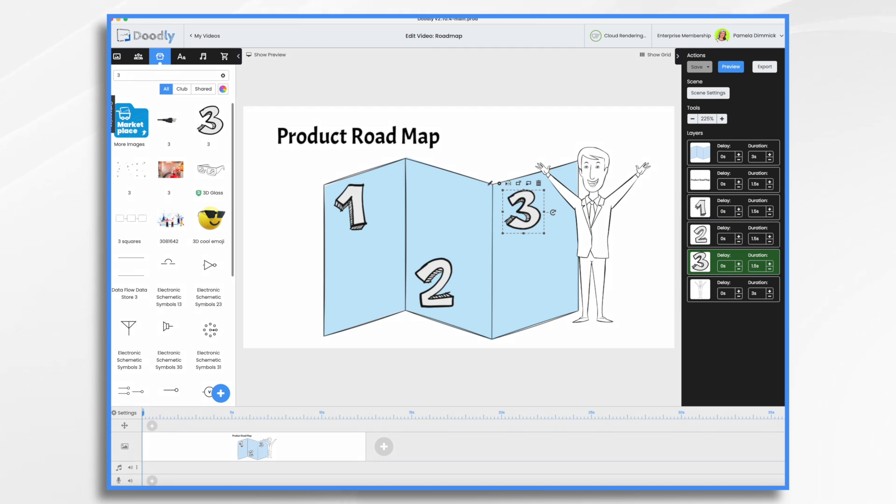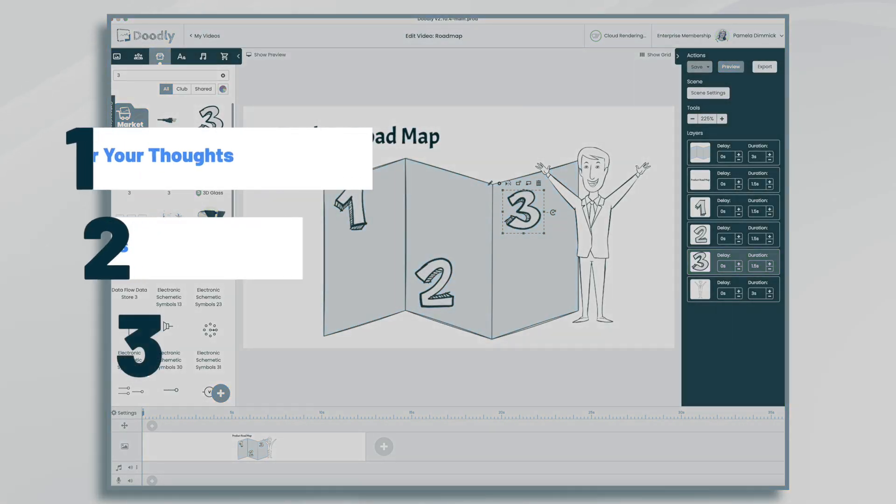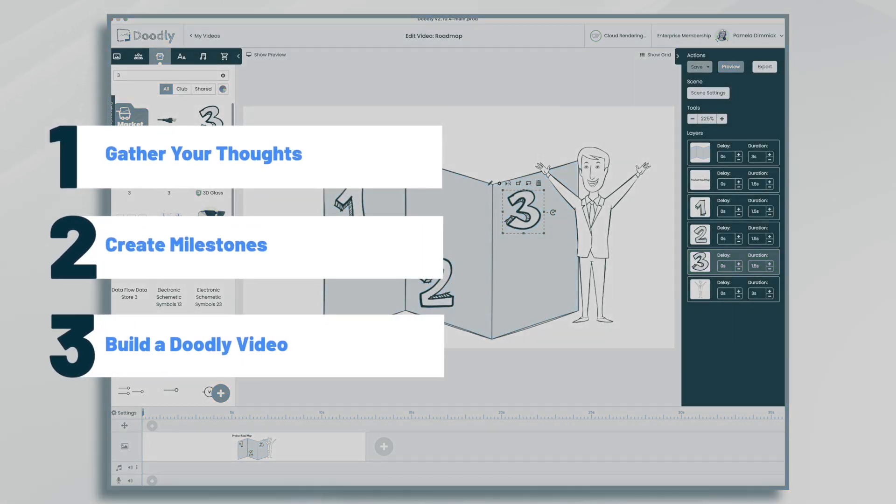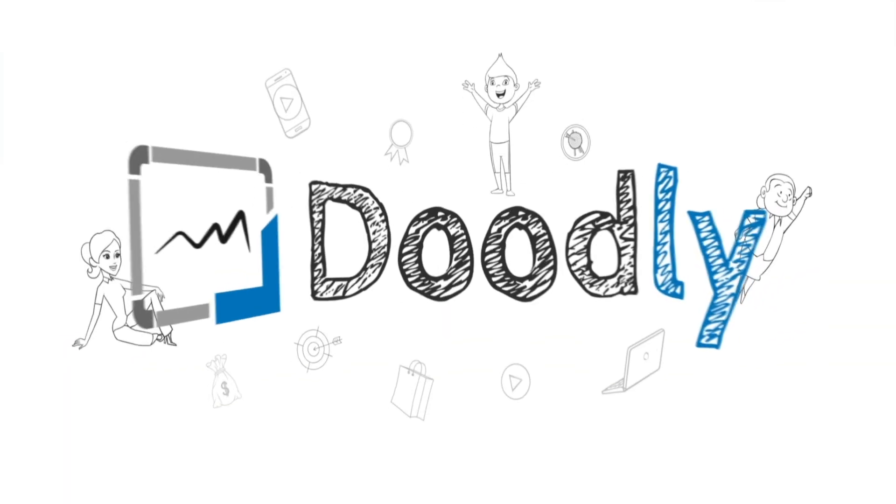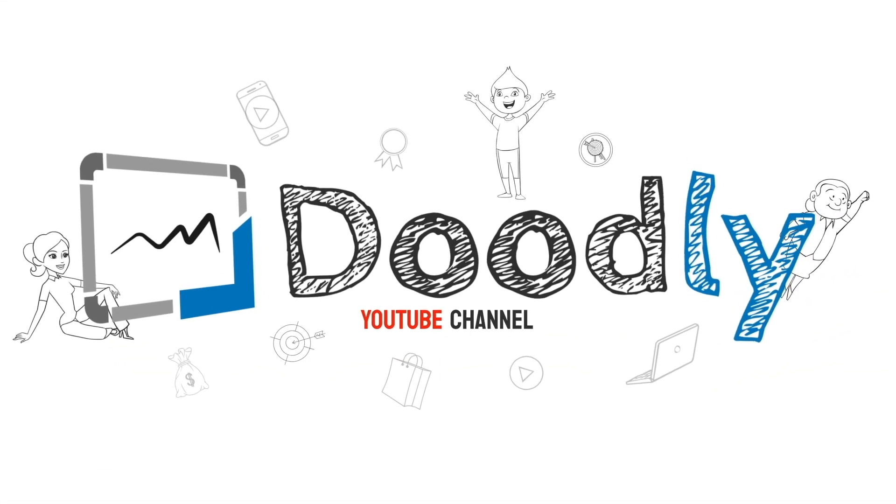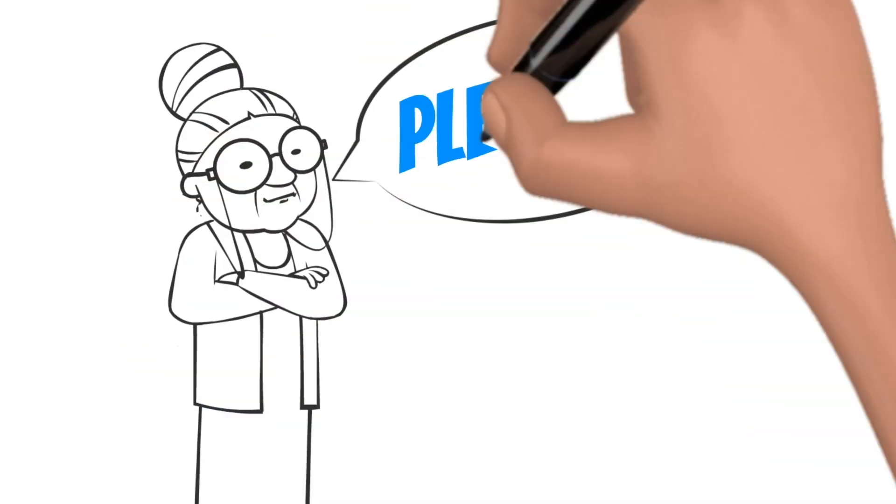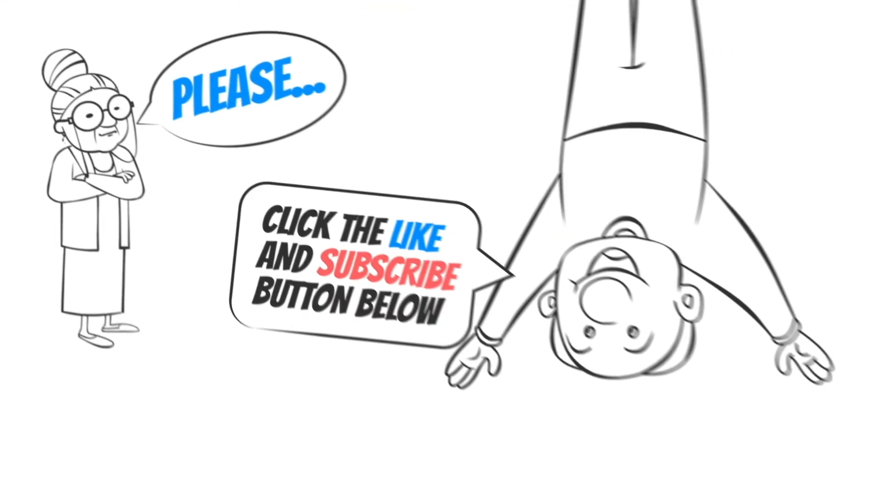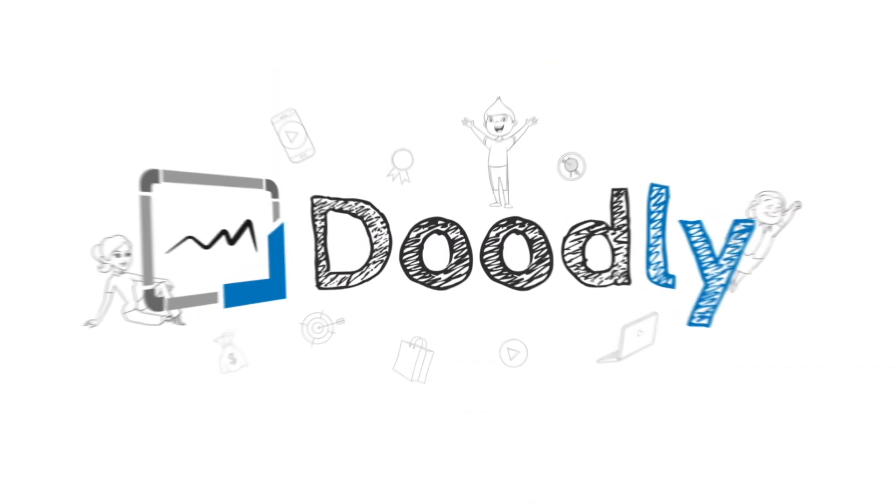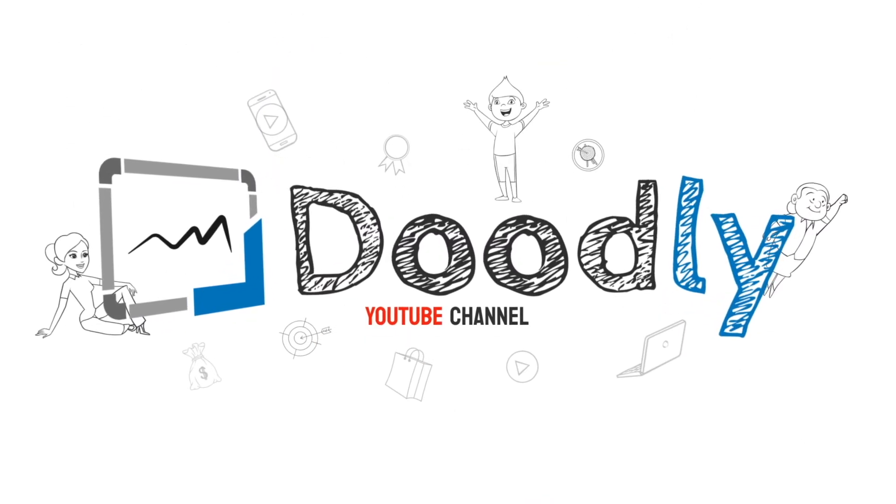Hi, it's Pamela. In this tutorial, we're going to create a product roadmap in Doodly. Hey, and welcome to the official Doodly YouTube channel. If you enjoy our content, please click the like and subscribe button below. Now let's get straight to the video.